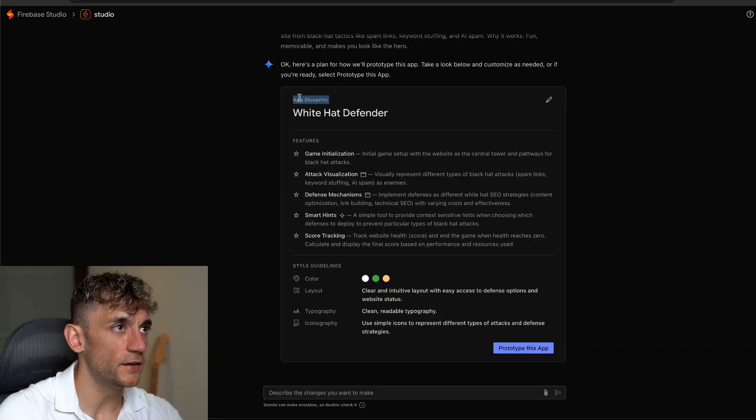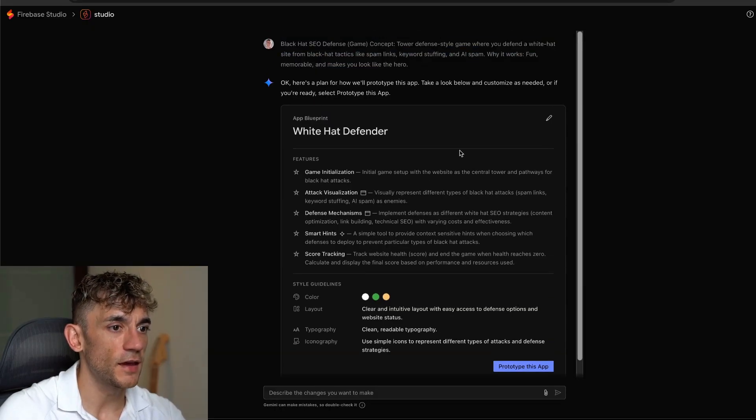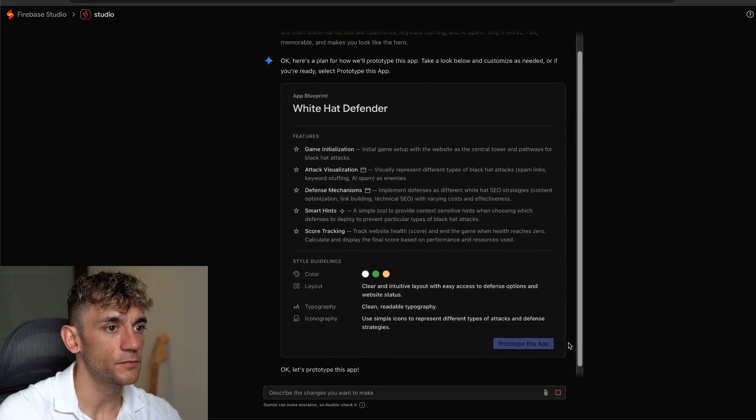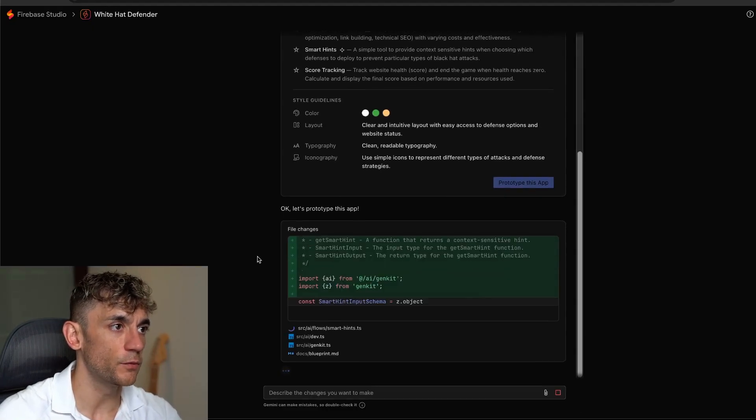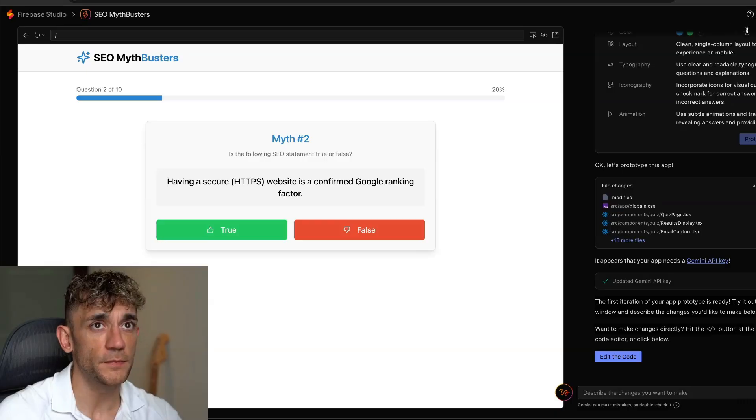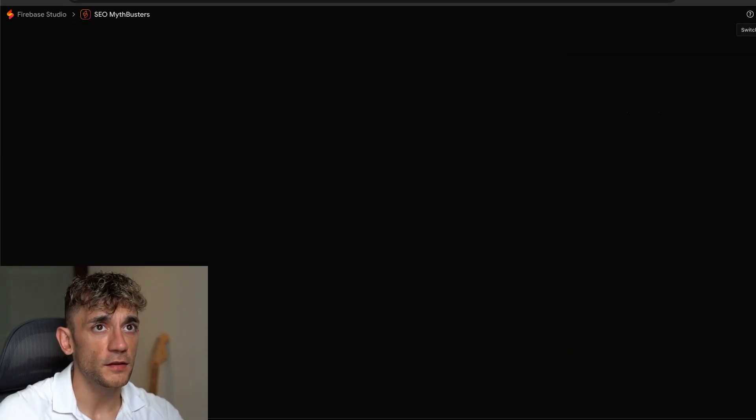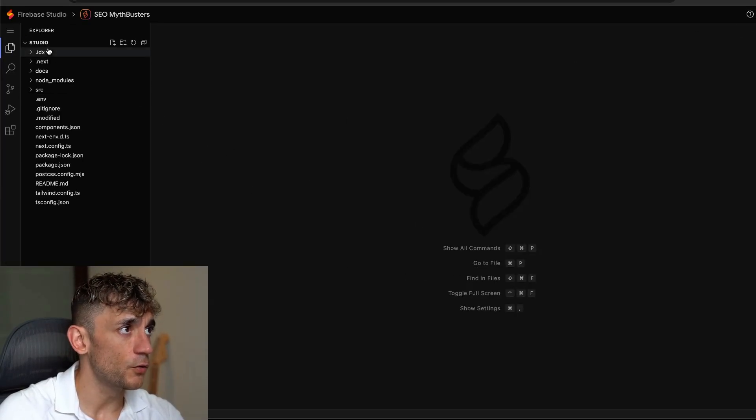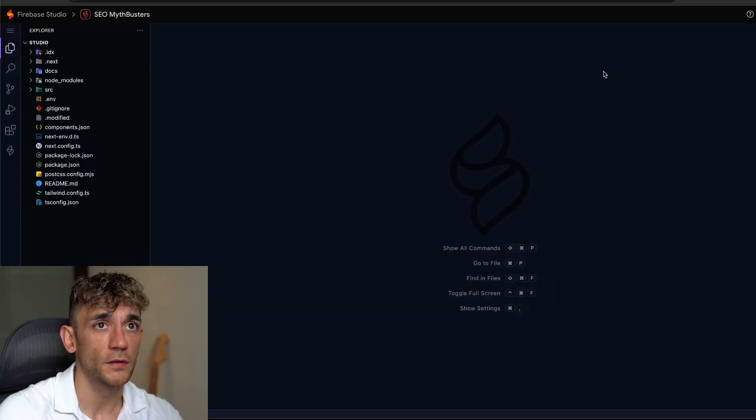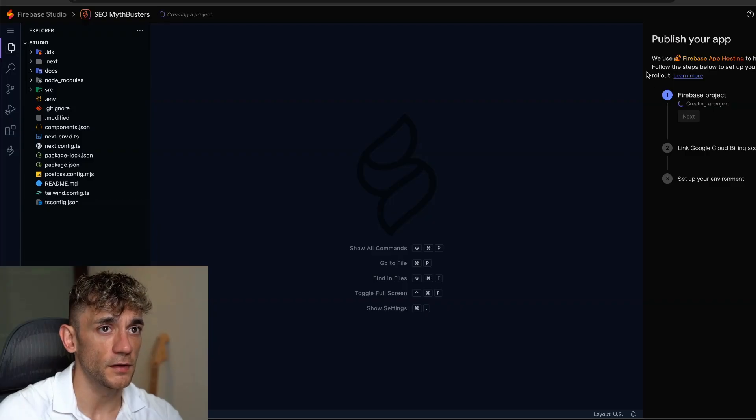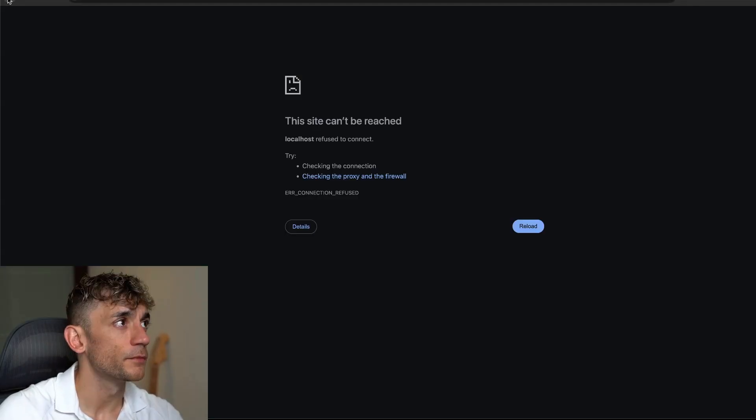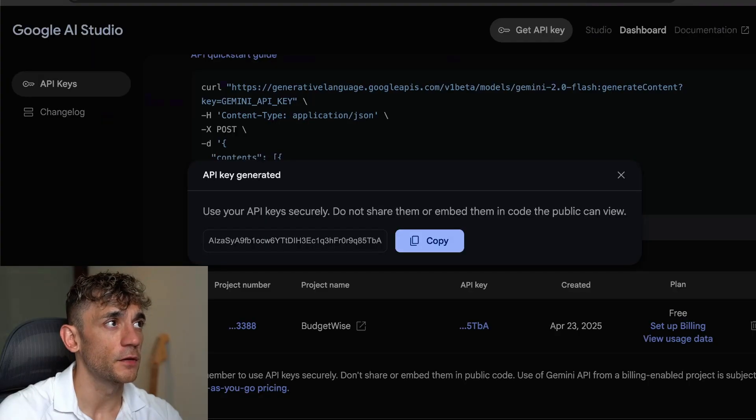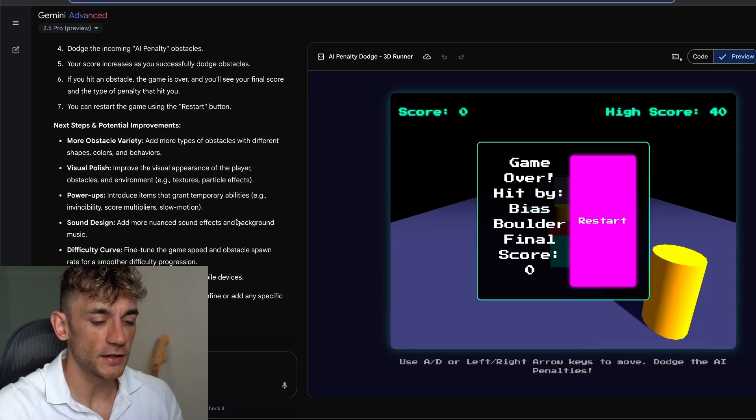This is another one. So it's called White Hat Defender, a black hat SEO defense game. Let's prototype that out as well. And you can build two apps side by side. So whilst you're waiting for one to code, you can build out the other one. And then also inside here, you can switch to code. So you can actually get all the files from the document. You can hit publish on that as well. So if we click publish, like so, we're good to go on that. But yeah, you can see there's many different ways to build out apps, tools, games, et cetera.